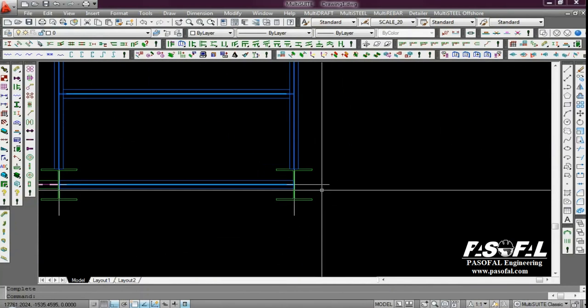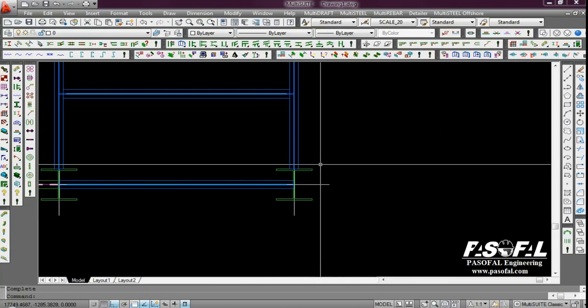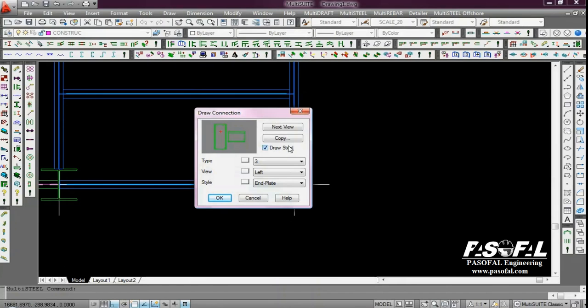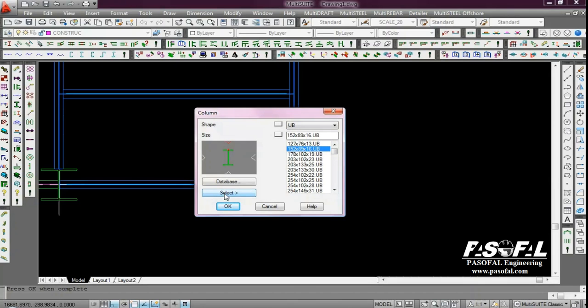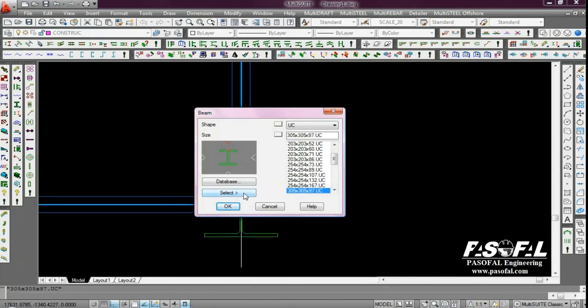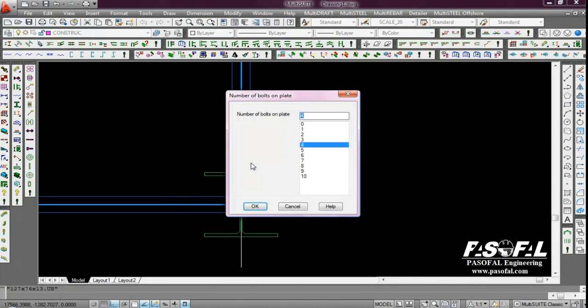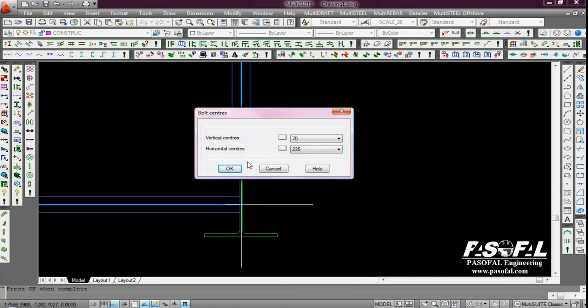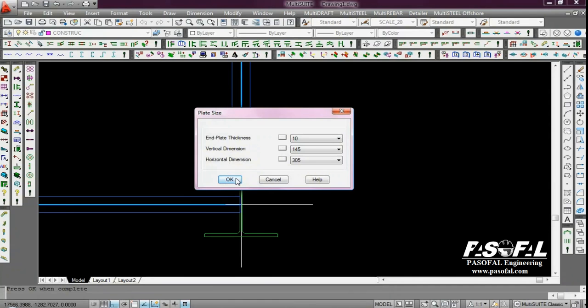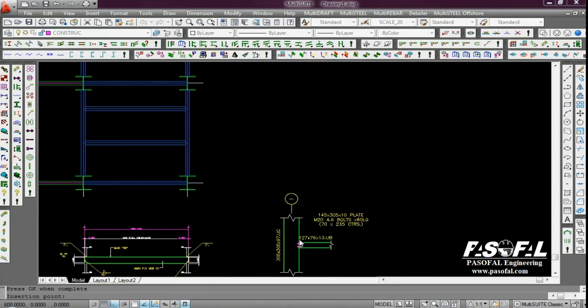And if you want to get the beam to column connection from each side, also we can get the connection by clicking to the connection. We have a different type of connection. We have angle, cleat, end plate, and simple. I'm choosing the end plate. Click OK. I'm choosing to select, select the color. Then I select the pink. Here, we can choose the number of the bolts on the plate. I'm choosing number 5. Then the bolt size, M20. Then we have a vertical center and horizontal center. I leave it to be in the same size. Then I click OK. The end plate thickness, vertical dimension and horizontal dimension. Then I click OK.